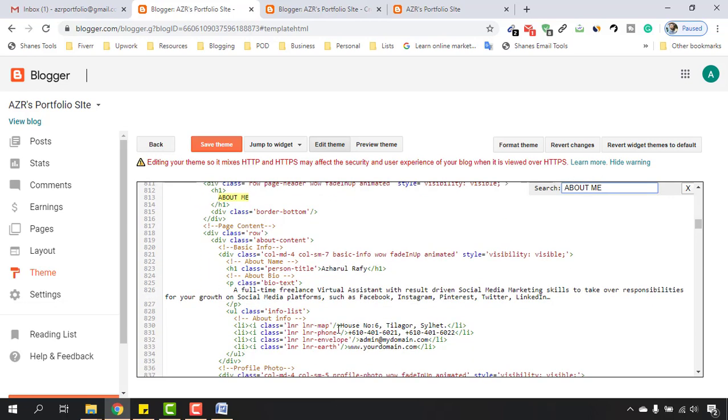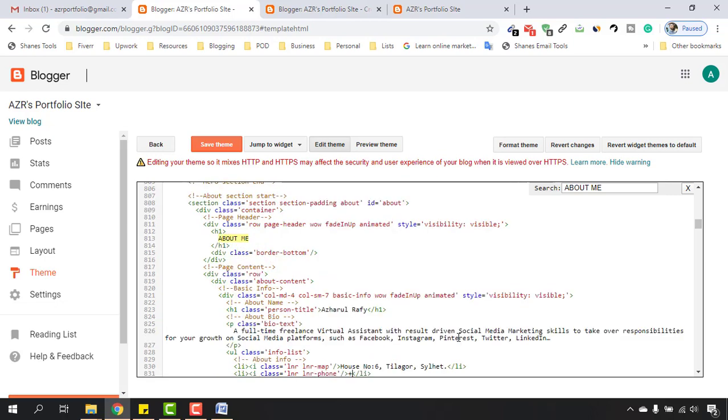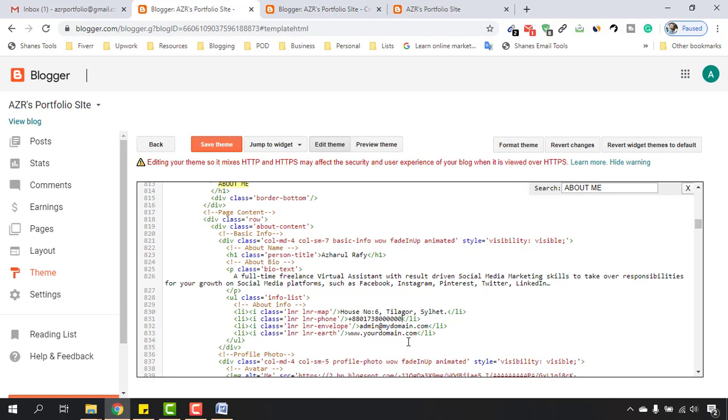Here is the change I have made - Housing 6, Tillagor Select. After that I have to change the phone numbers. Let's delete them and then I have to put 8801738 then I'm going to put a demo code here.